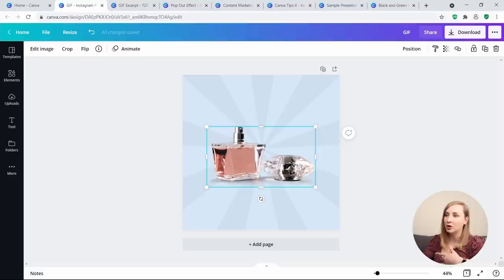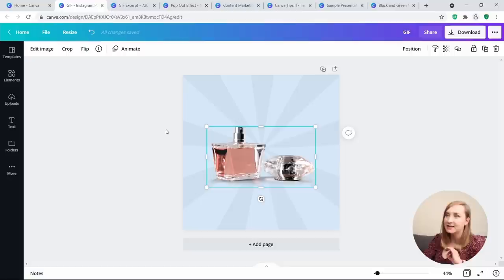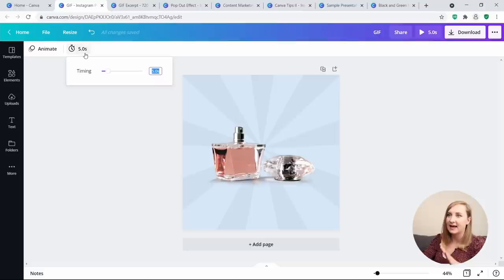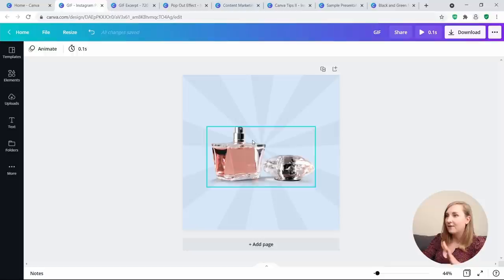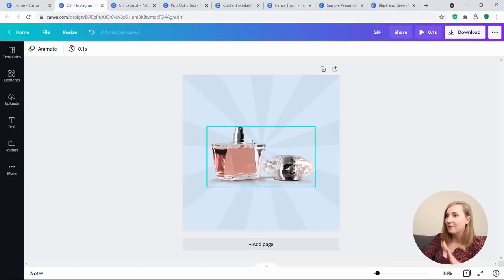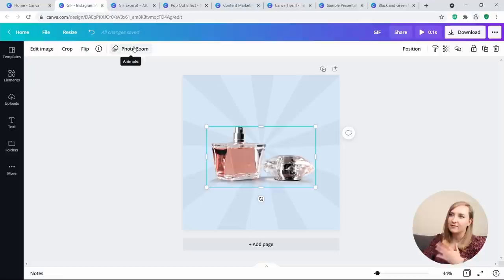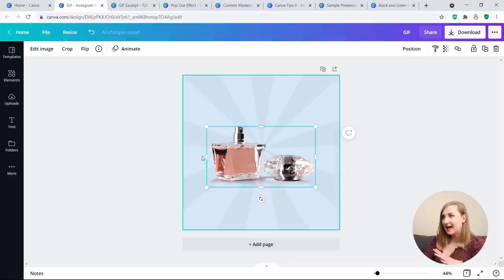I have a random perfume bottle — you can use whatever element or product you want. First, go to Animate and create some sort of animation. The important thing is to change the timing to 0.1 — this will become very important in a moment, as it enables the video feature that allows you to create that GIF. Then go back to animations and select None so it doesn't actually animate.